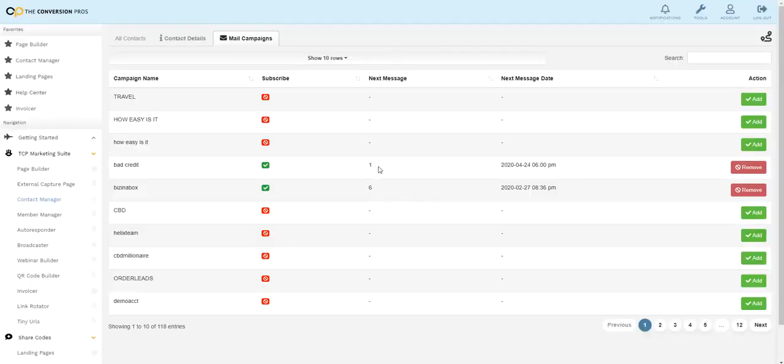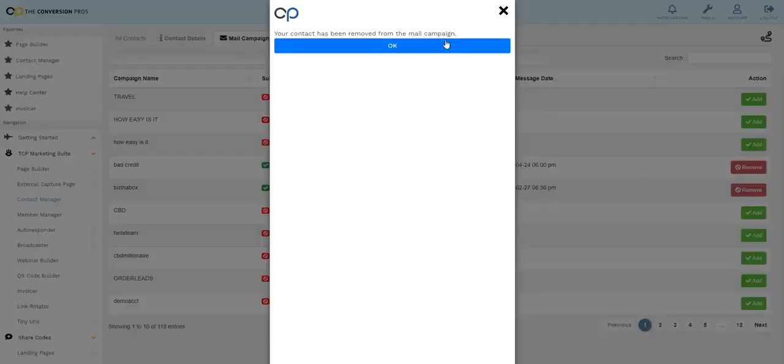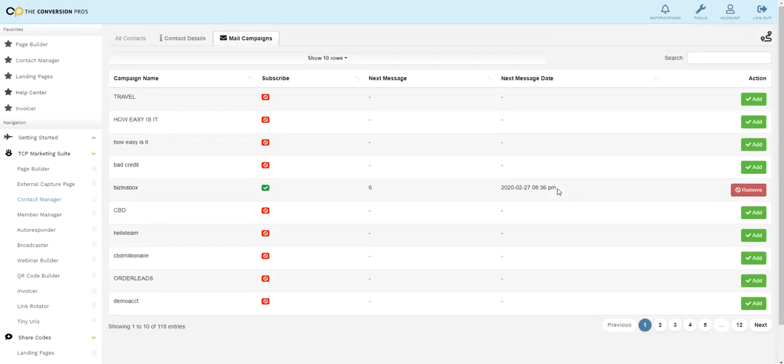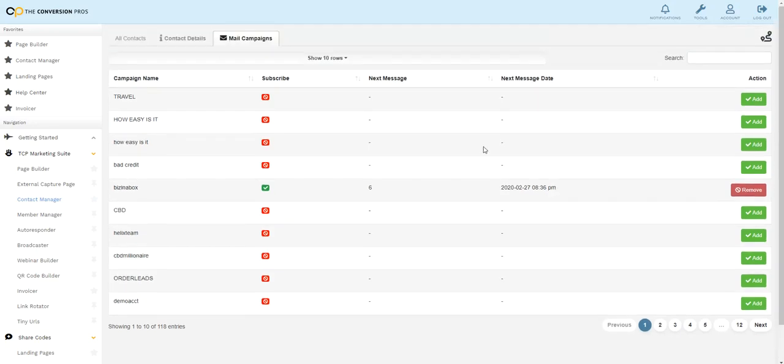They're on two autoresponders or I could remove them from one, keep them on the other. So this is how easy it is to add and remove people from autoresponders.